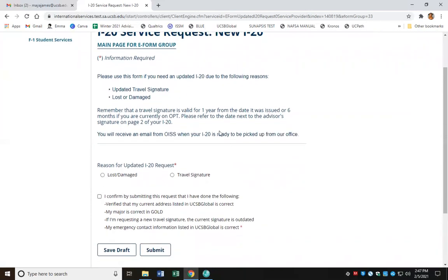It's also giving me some helpful reminders right here. I'm going to go ahead and click on 'reason for updated I-20 request: travel signature.' I'm going to click this confirmation box to let the office know that I've verified my current address and other requirements.